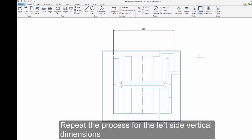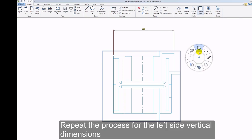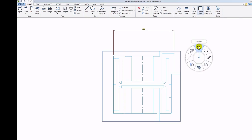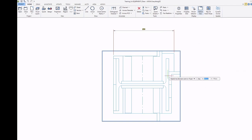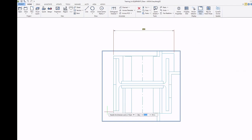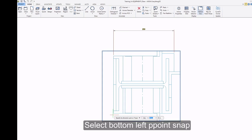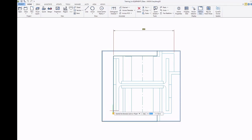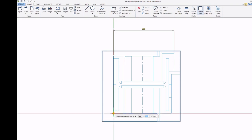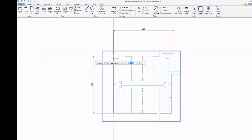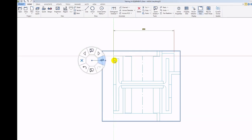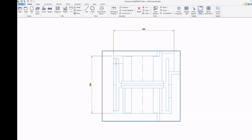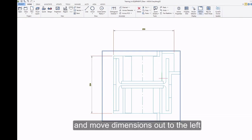Repeat the process for the left side vertical dimensions. Select bottom left P-Point Snap and top right. Move dimensions out to the left.